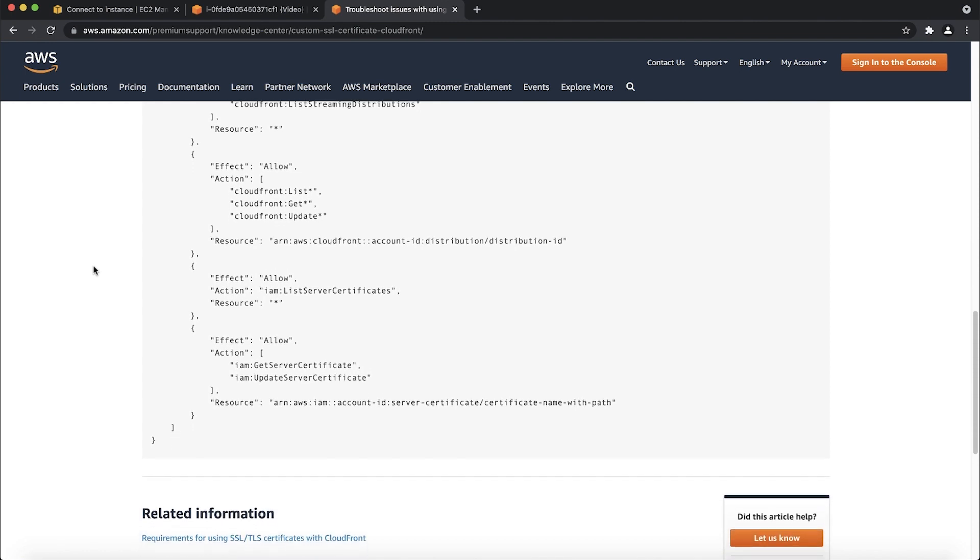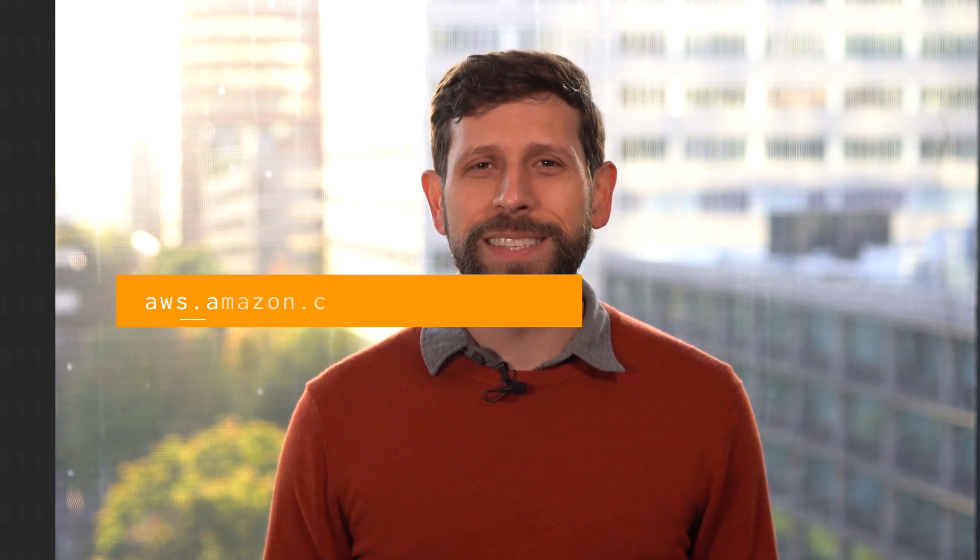And now you know how to troubleshoot when an ACM or IAM SSL certificate doesn't appear as an available certificate in CloudFront. Thanks for watching and happy cloud computing from all of us here at AWS.